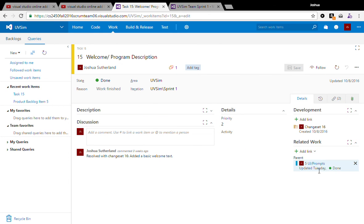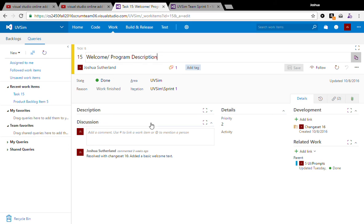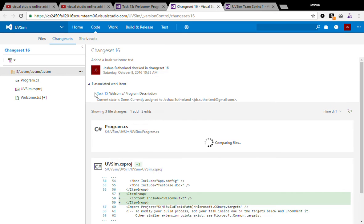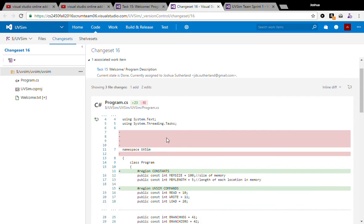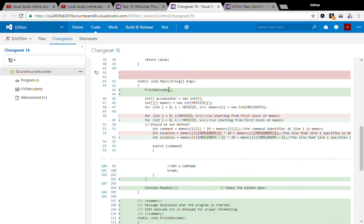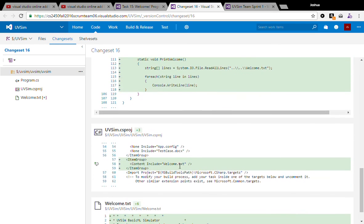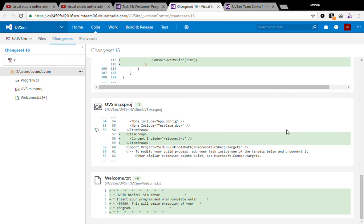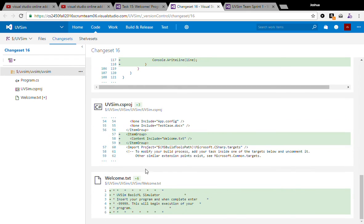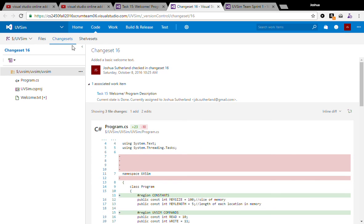So in this task you can see we've got welcome program description, basically just adding the text file that when they launch the application it kind of just tells them what to do and such. So that was in change set 16 I added that. Having all this linked up is real nice. Just open up the change set, all of us can see easily what changes were made, what code was added, what code was removed, what files were added and such. It makes it really nice.